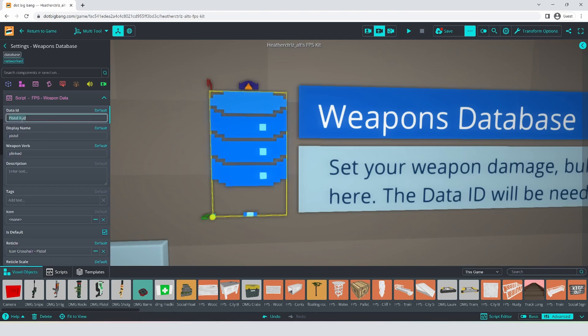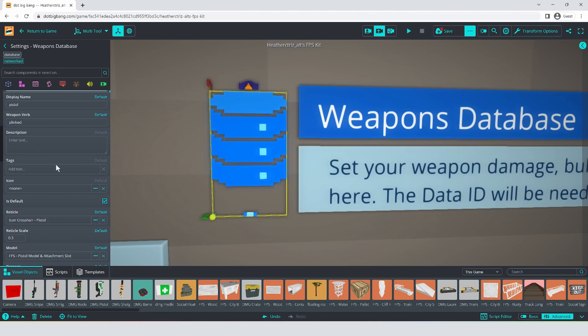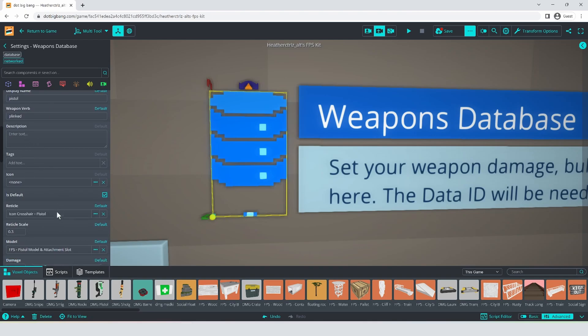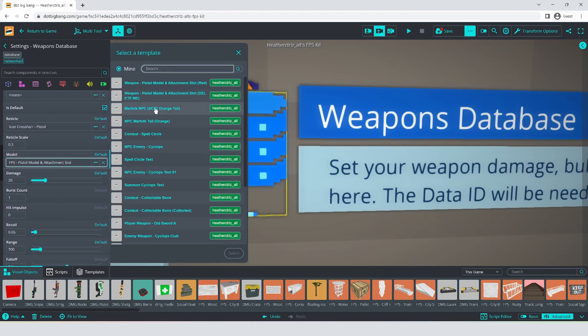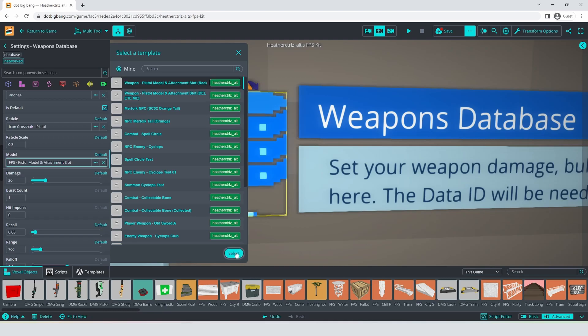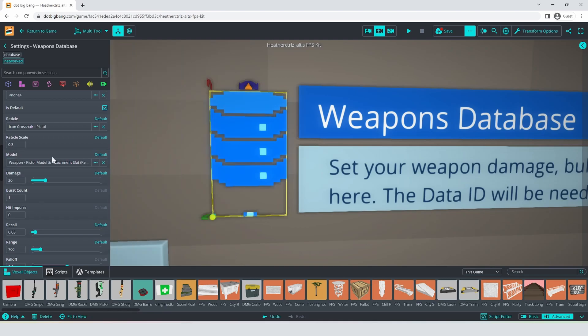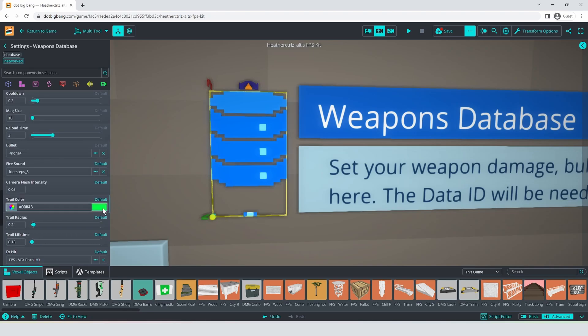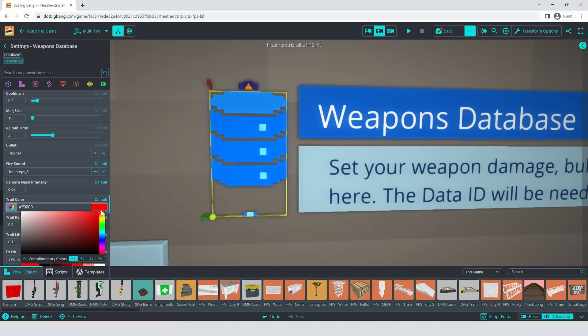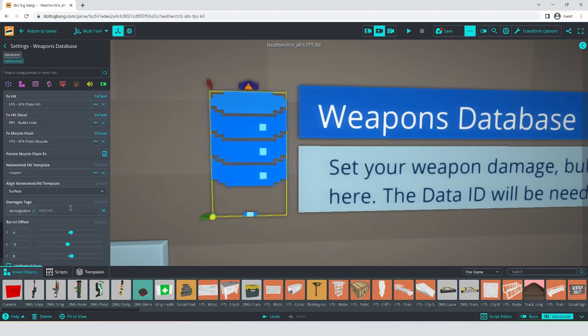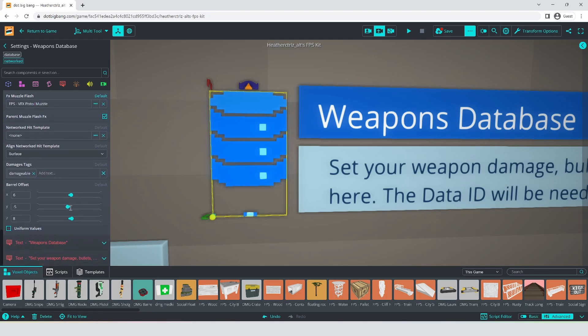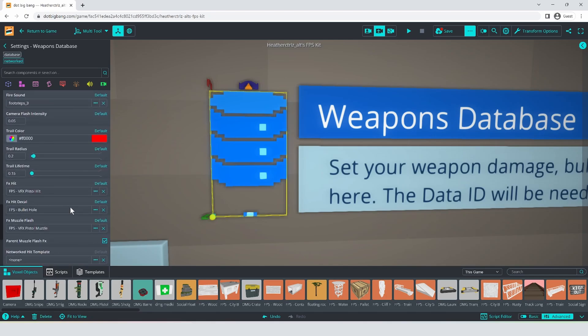We don't really need to change the display name or anything like that for what we're doing right now. But we do need to change this item, the model to the model that we just made the one that says red. So we'll do that. While we're here, let's just up the damage to like maybe 40 just for fun. I'm not really going to change any of this. But let's make it have a red trail color on the bullet just so that it feels a little bit different. That should be all that we need to change just for this quick demonstration.